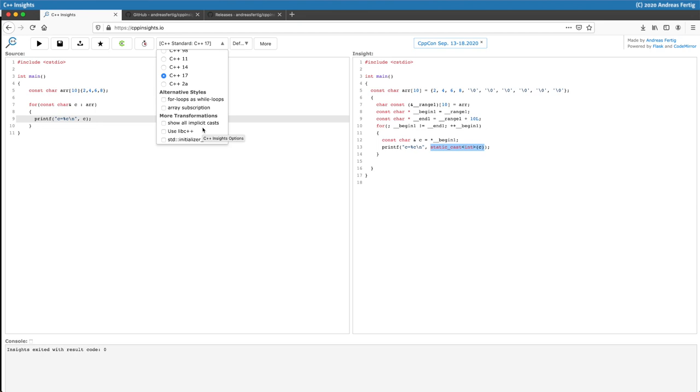You can also say that you like to use libc++. By default, the website uses Linux and the binary was built with GCC. Hence it uses libstdc++ as the underlying library. And there's also an option for transforming a std initializer list.